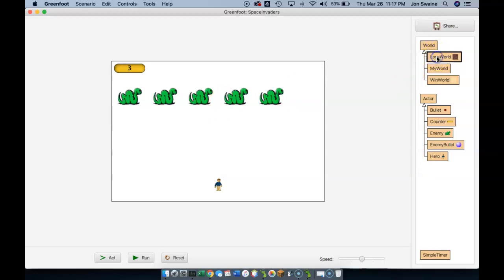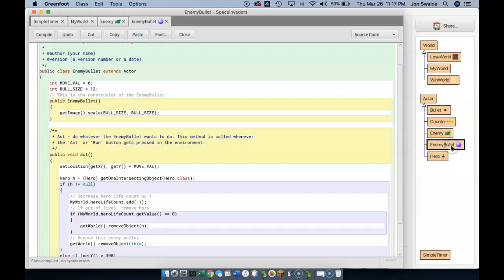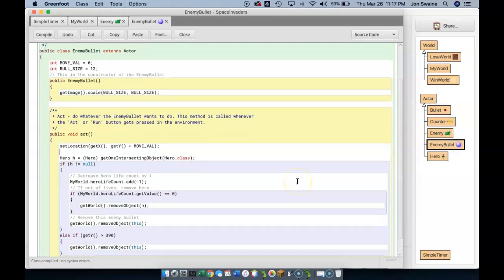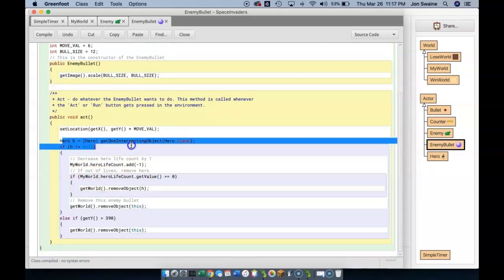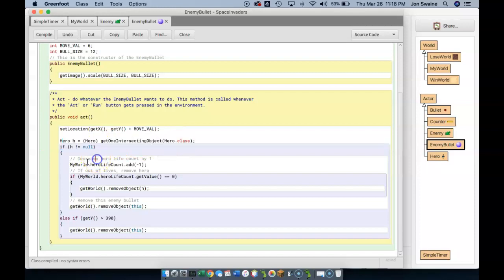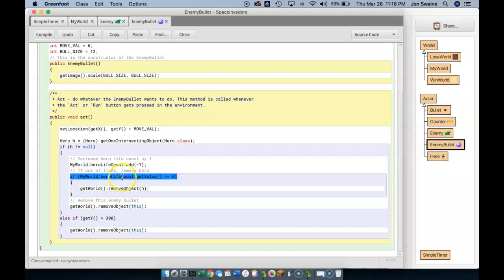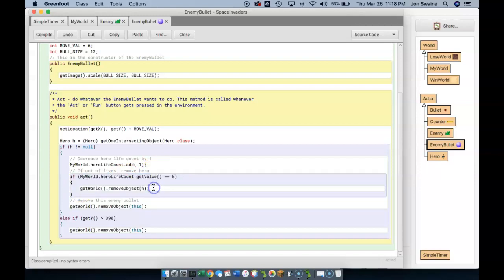Where in the code would we lose? Well, losing would mean you'd get hit by an enemy bullet. So I go into the enemy bullet class. And down here I have the code where if we do get hit, the hero gets hit by a bullet, then we do all this stuff. And one of the things is if the value of the life counter is zero, meaning if the hero has run out of lives, we're going to remove the hero from the world. And that's fine. We can leave that.